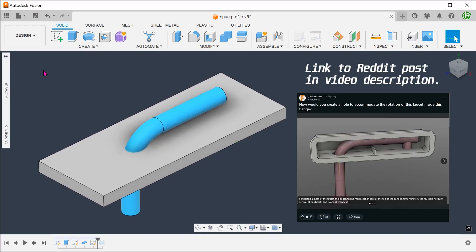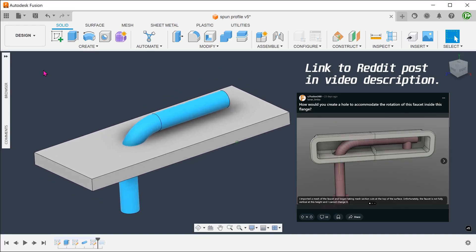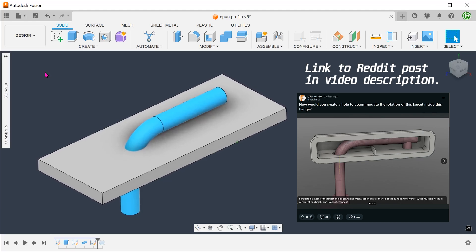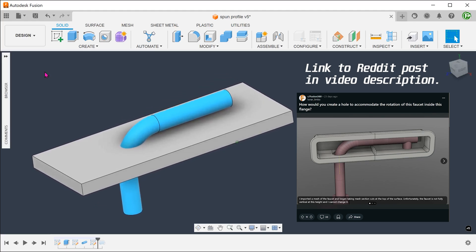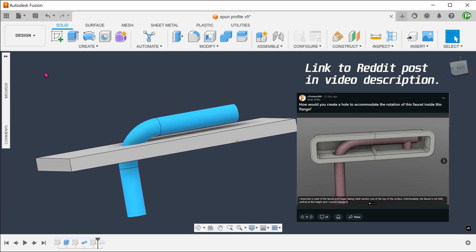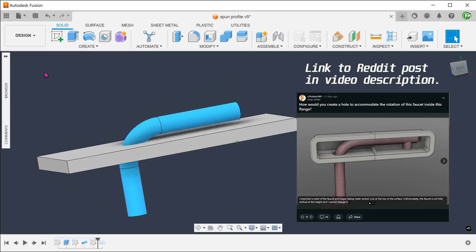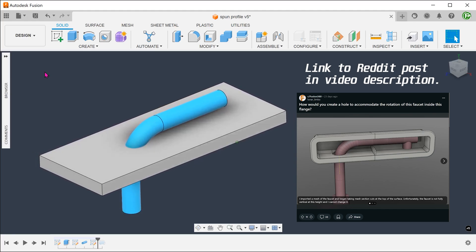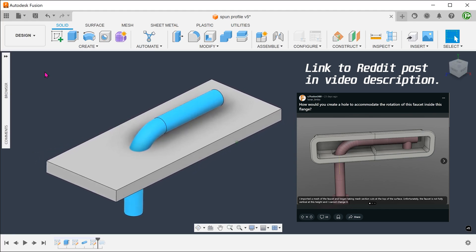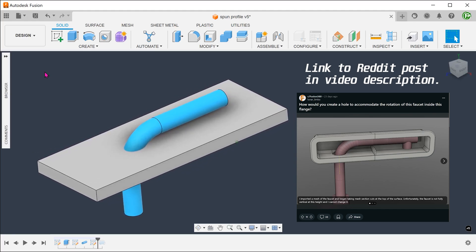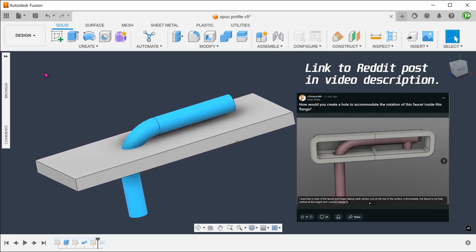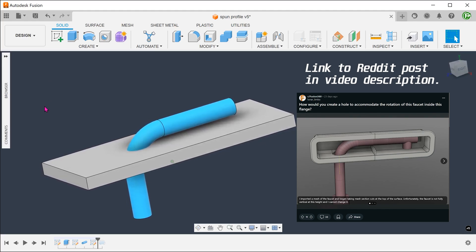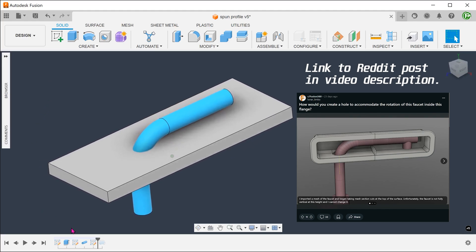We have a rotating faucet here and the aim is to create the required clearance needed in this plate. A quick way of solving this is just to simply cut a larger than required hole and use our eyes to judge. But what if we need a bit more precision? Maybe you just want to remove the minimum amount of material required.